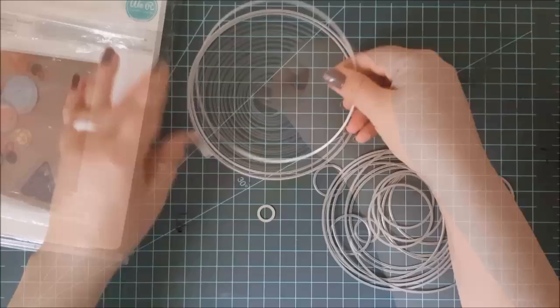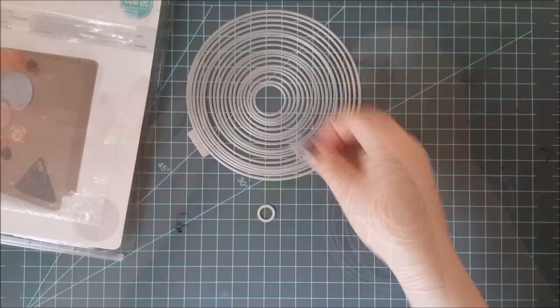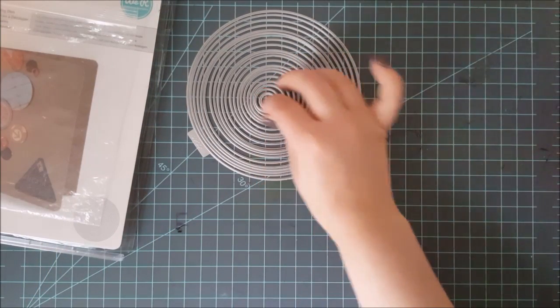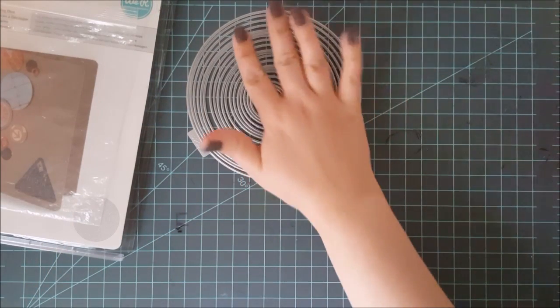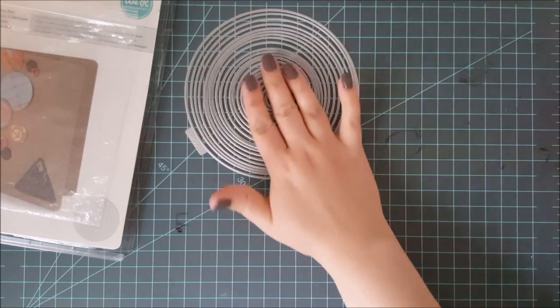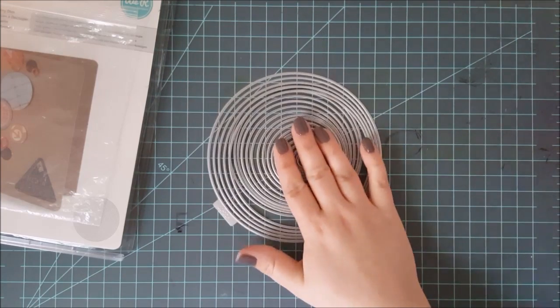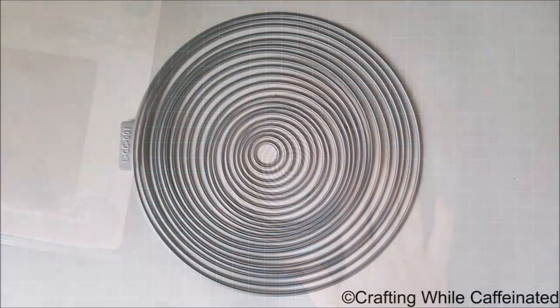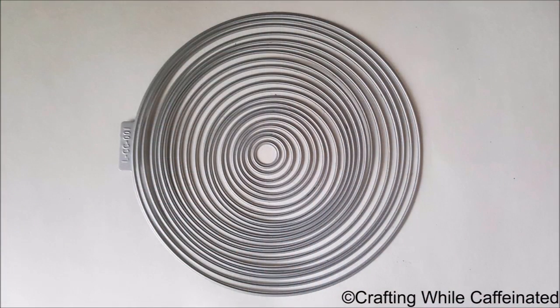But I wanted to show you how many you can actually get in one package. Now, the whole idea of a nesting set is they nest inside each other, and the things you can do with these types of sets is incredible. I mean, there are just so many different techniques you can use these for, and there are so many shapes you can get these in. So here I have a circle.